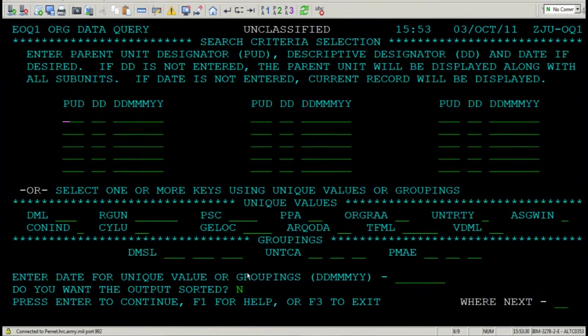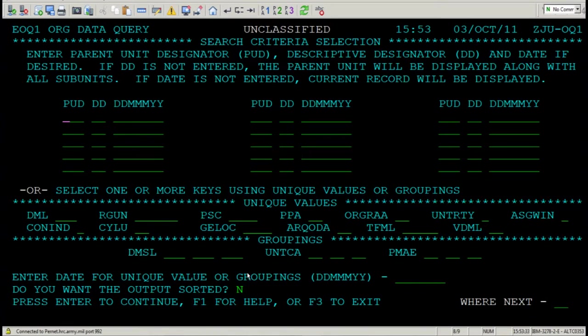Okay, so a lot of information goes into the org data query screen or organization data query screen, but I've got to say it's one of my favorite screens in EDAS, and this is why.